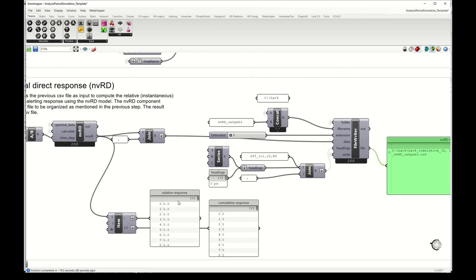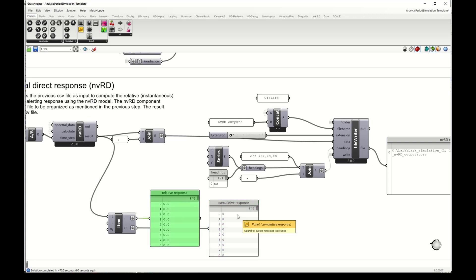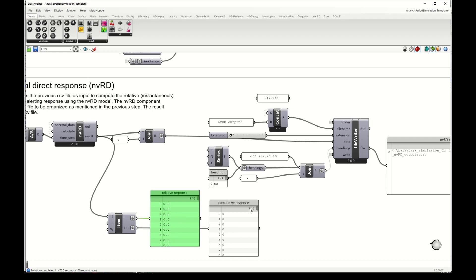We have also the result here in Grasshopper, and we have a relative response and a cumulative response. The relative response is calculated individually for every time step that we input, and the cumulative response is aggregated based on the relative response.